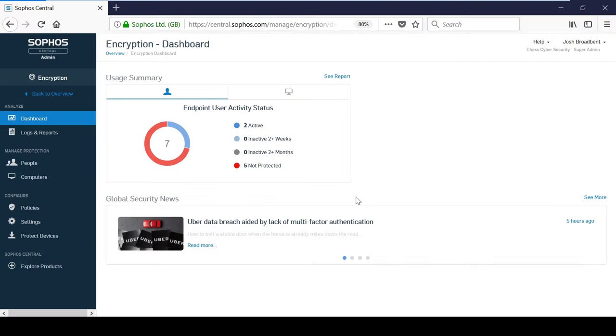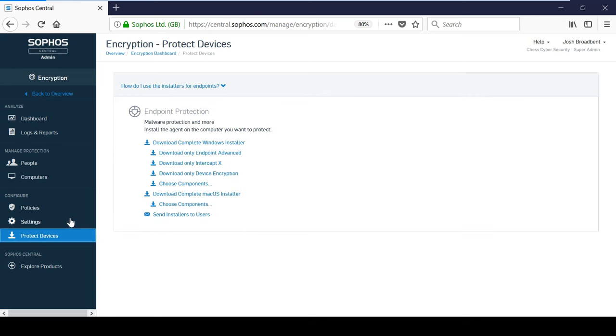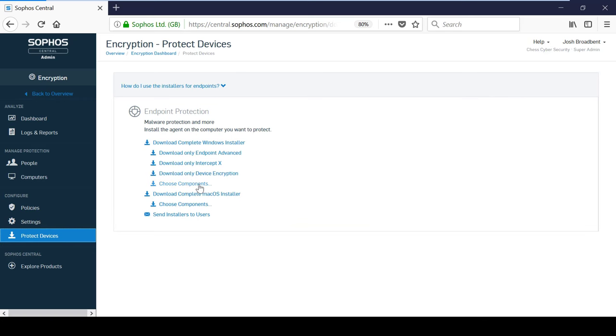Sophos Central also provides a platform for you to manage your disk encryption and acts as a first line of defense to protect data if any devices get lost or stolen. You can manage Microsoft BitLocker for Windows devices and FileVault for Macs. Encryption is deployed as a separate component from Endpoint Advanced and can be downloaded and installed in a similar fashion from the Protect Devices screen.